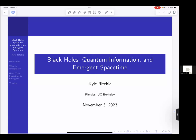Welcome to the seventh Compass lecture for our Fall 2023 semester. Today we have Kyle Ritchie, a fourth-year grad student in the physics department advised by Professor Manura. He completed his undergraduate degree in physics and pure mathematics in 2020 at the University of Mexico in Albuquerque. His area of research is quantum gravity — specifically, he uses ideas from quantum information theory to study the physics of black holes via holography.